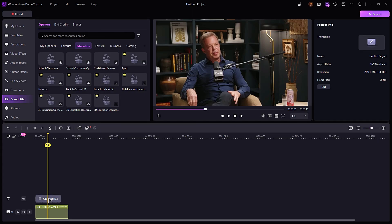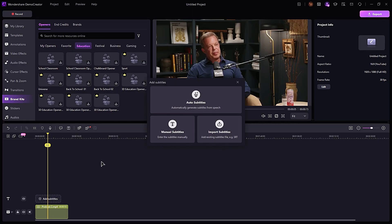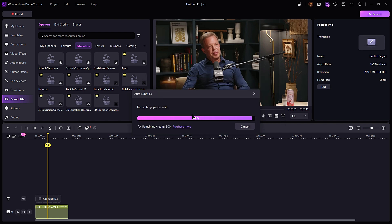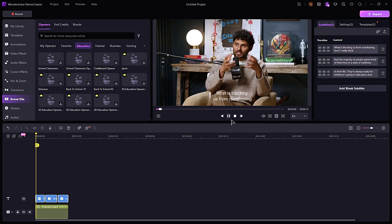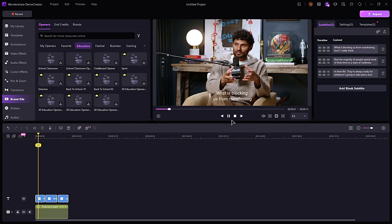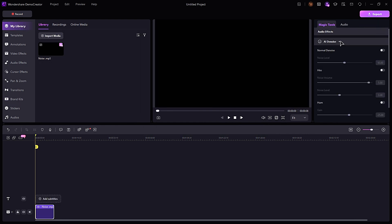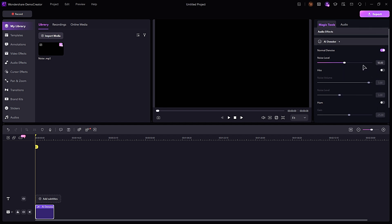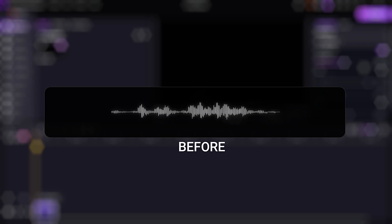Auto-captioning technology ensures that videos are more accessible to a broader audience by automatically generating accurate captions in real-time. Additionally, the noise reduction feature improves audio clarity by filtering out background distractions and enhancing the primary audio signal.